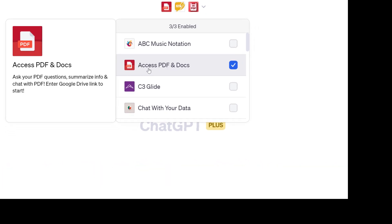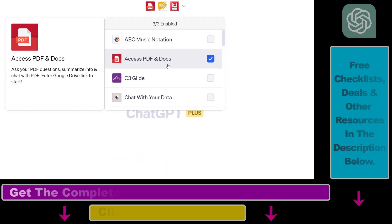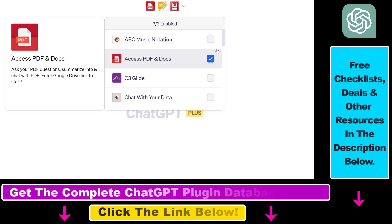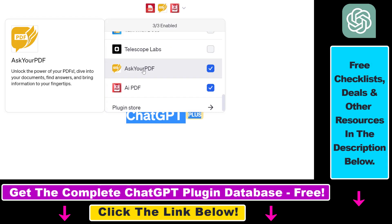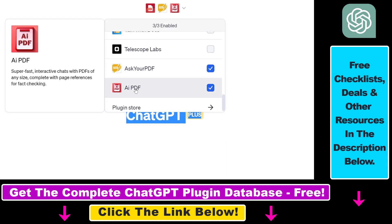So I have already made a video tutorial on my channel on how to use the AskYourPDF, the AIPDF, and the ChatWithYourPDF ChatGPT plugins. And these plugins are great, they are working fine.